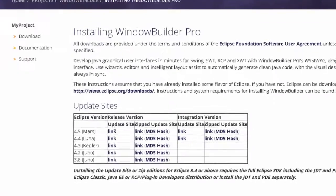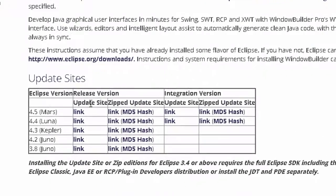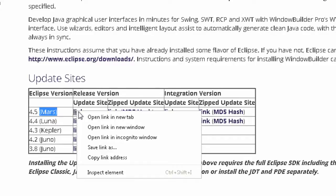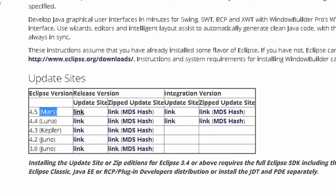On here are the different versions of Eclipse. I'm using Mars, so I want to get this update site link. I'm just going to copy the link address.